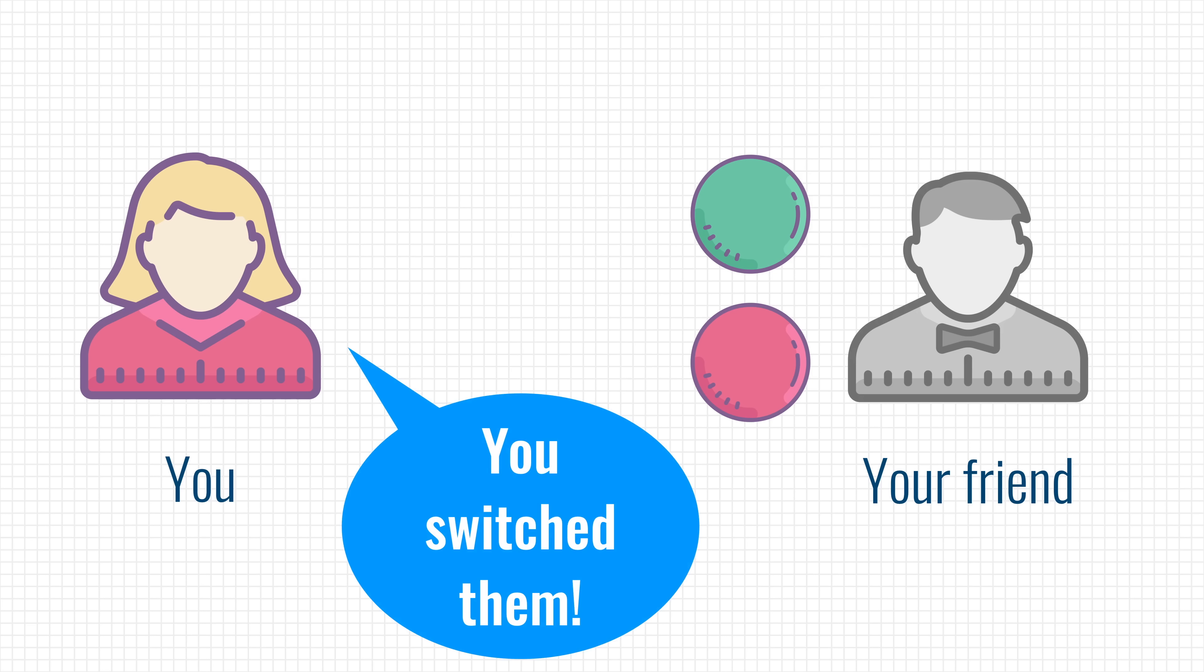In fact, we can determine that with an accuracy of 100%, because again, we can see the difference in colors.